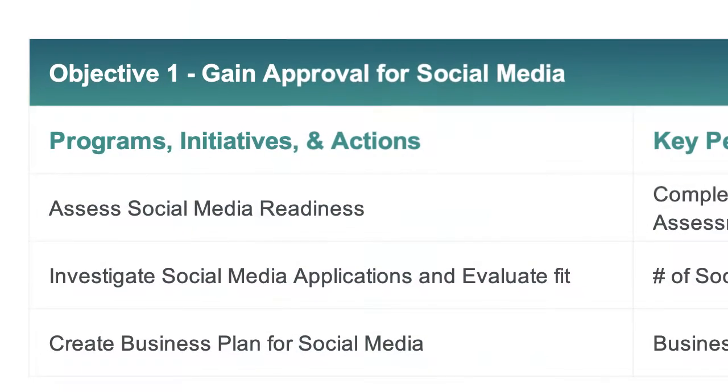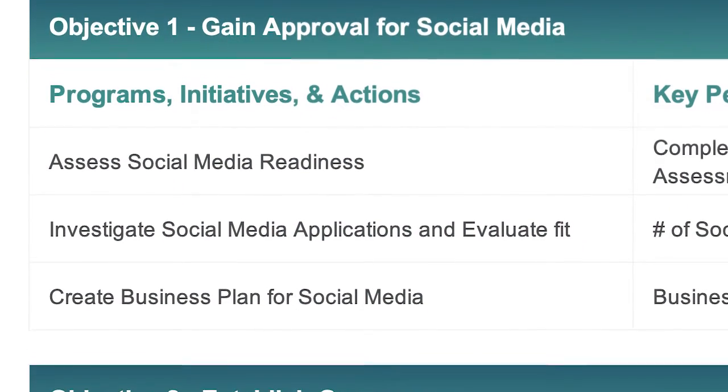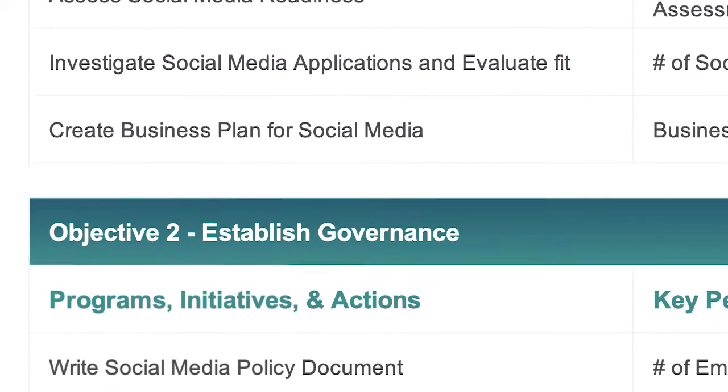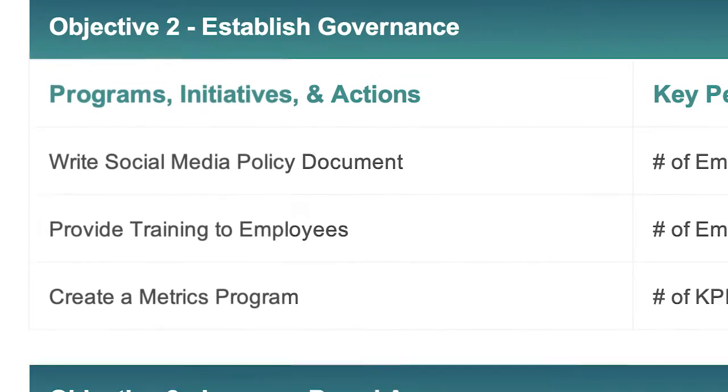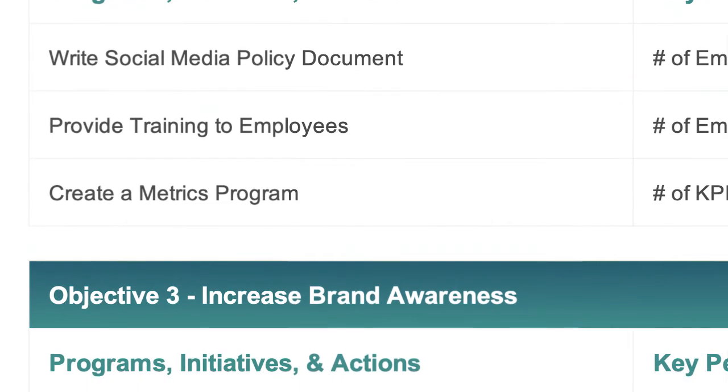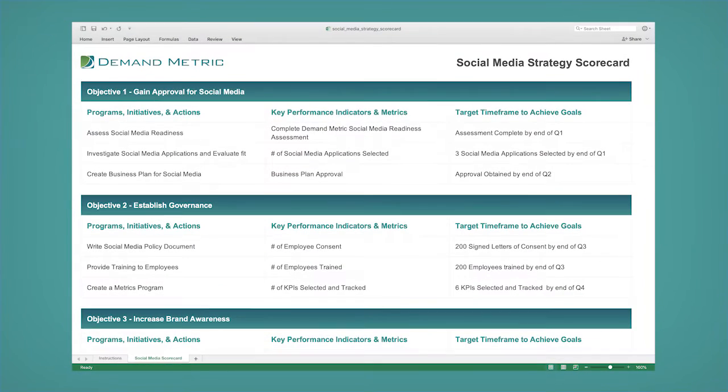Document the key points with this tool and clearly communicate your social media plan with your marketing and executive teams. Get organized and empowered with this Social Media Strategy Scorecard today.